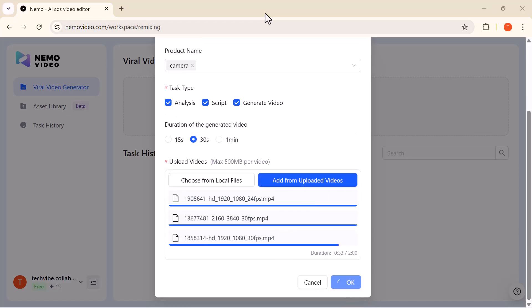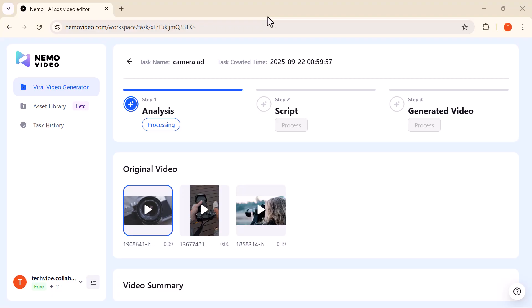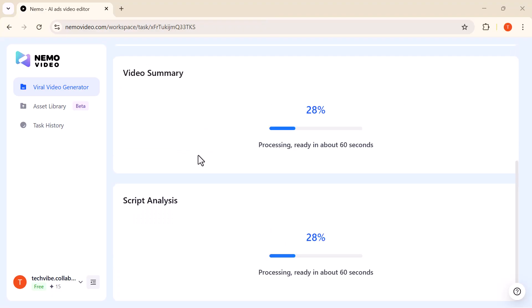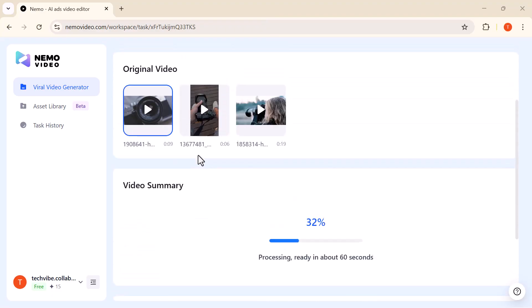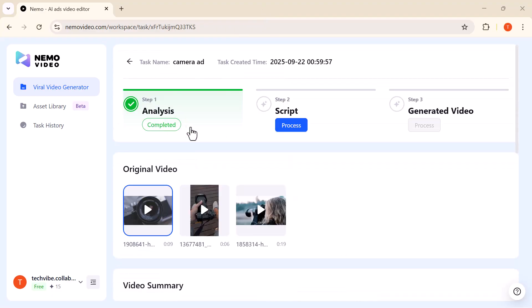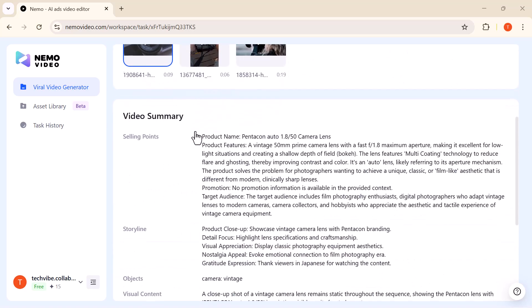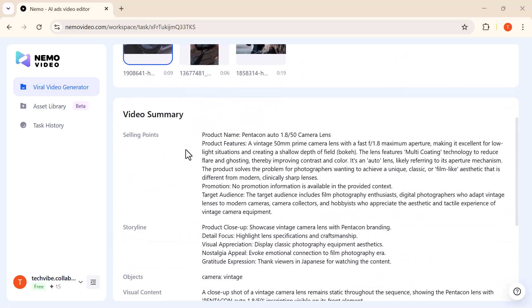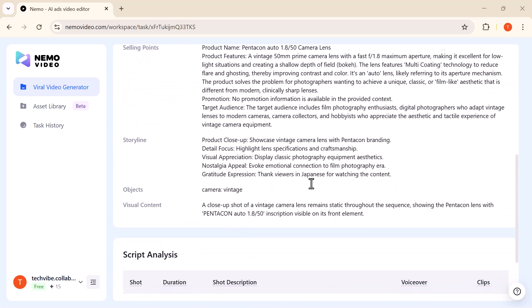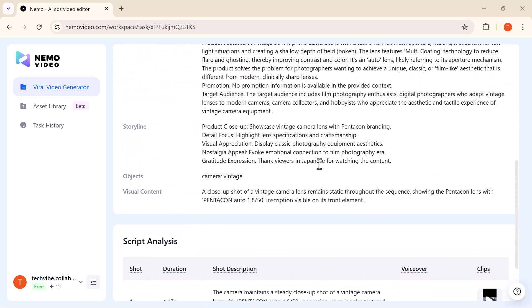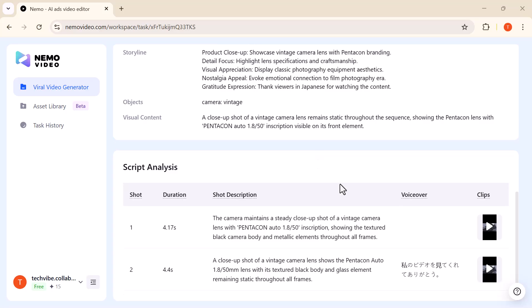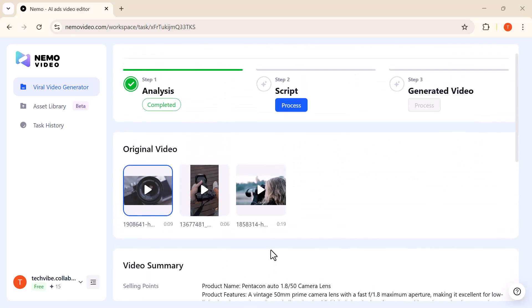Once you've entered all the details, you'll have three main options to choose from. Analysis: The tool reviews your video and gives you in-depth insights, highlighting the most engaging moments, pointing out areas that stand out, and suggesting where you can improve.